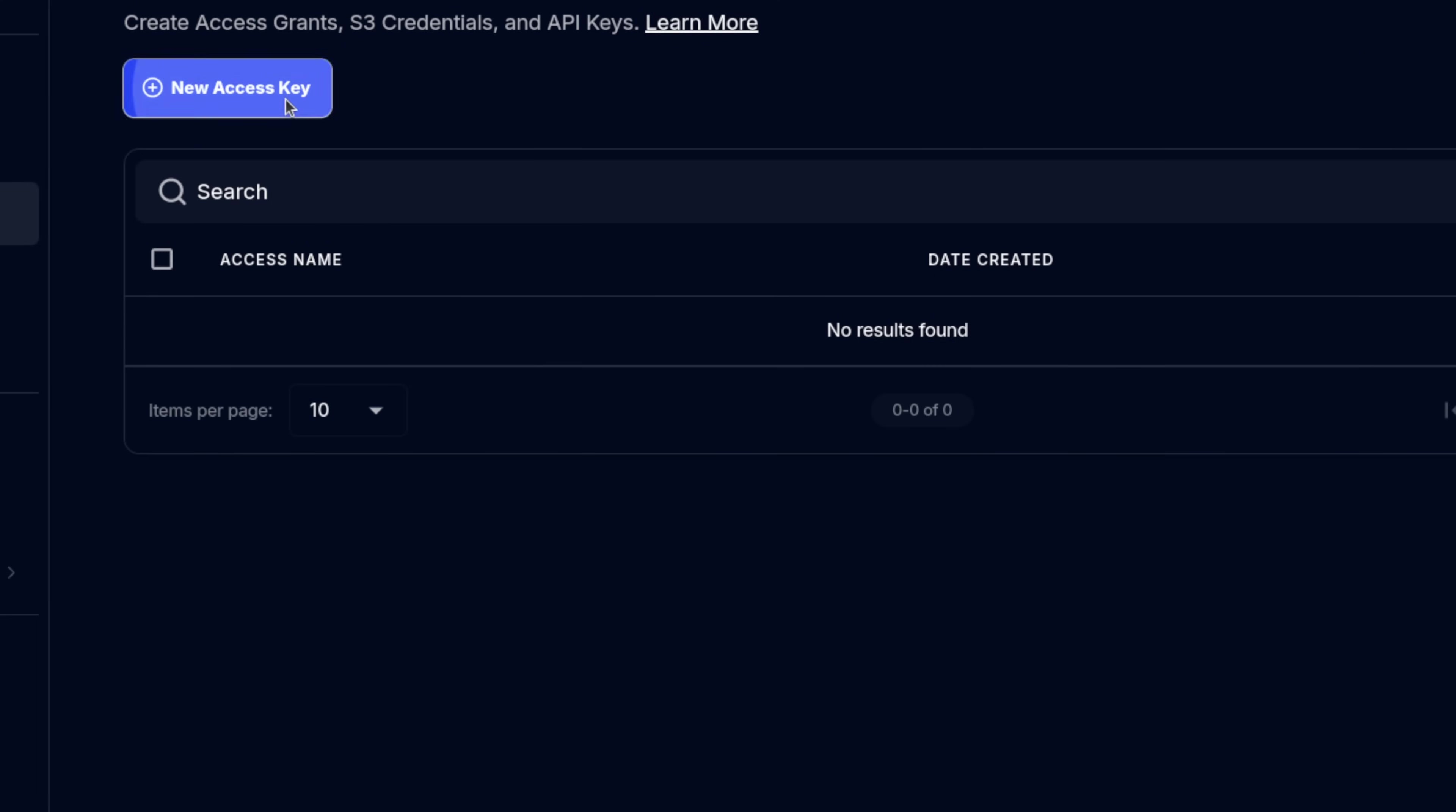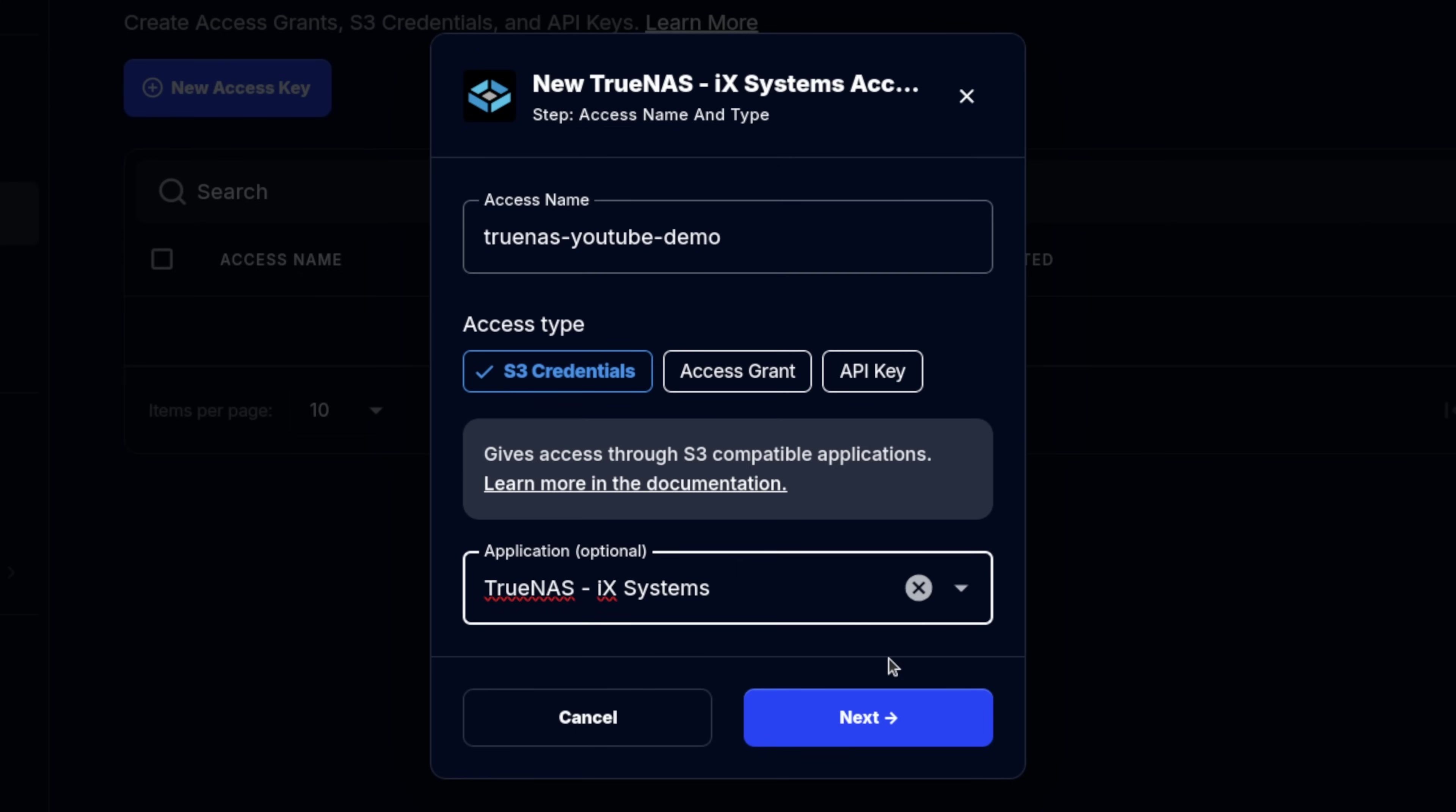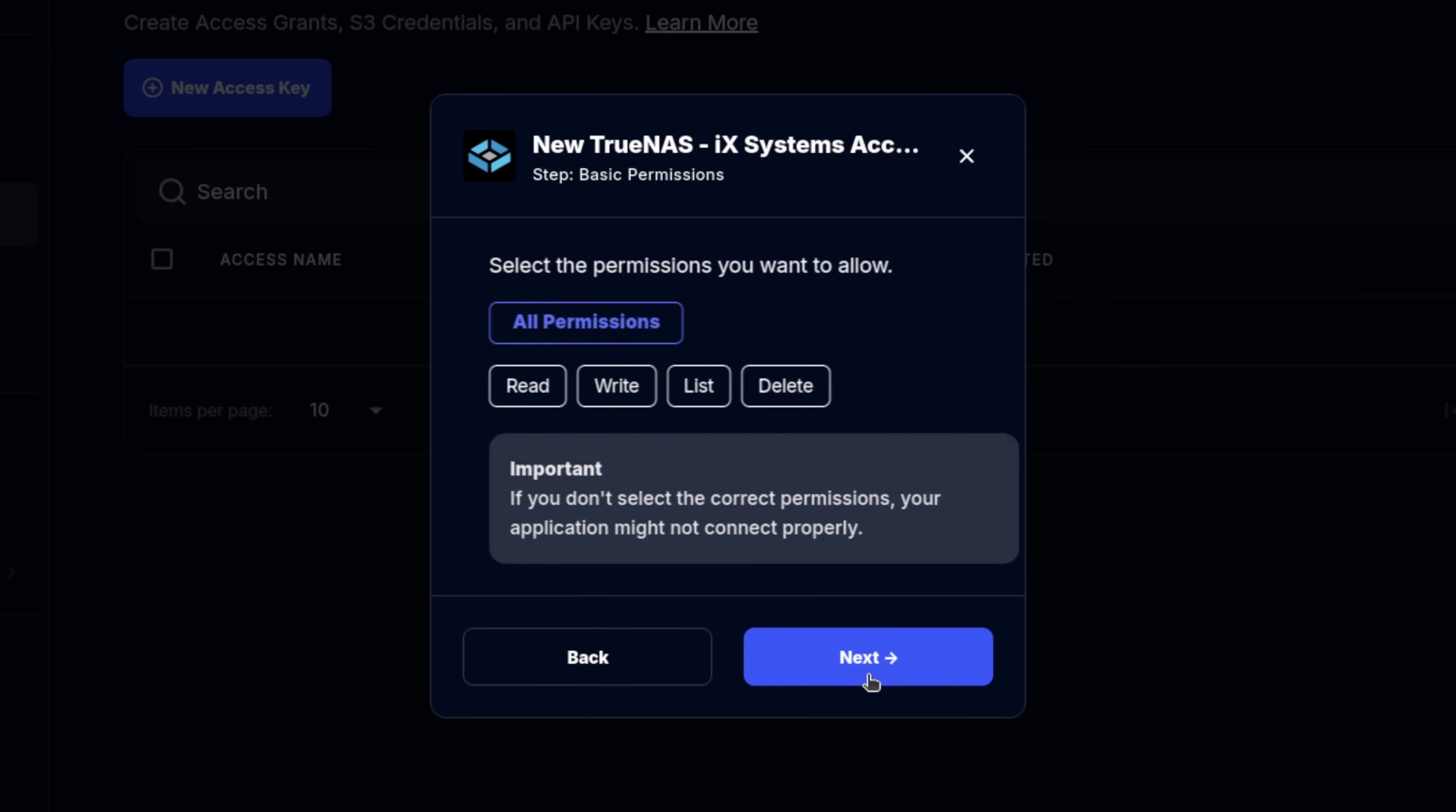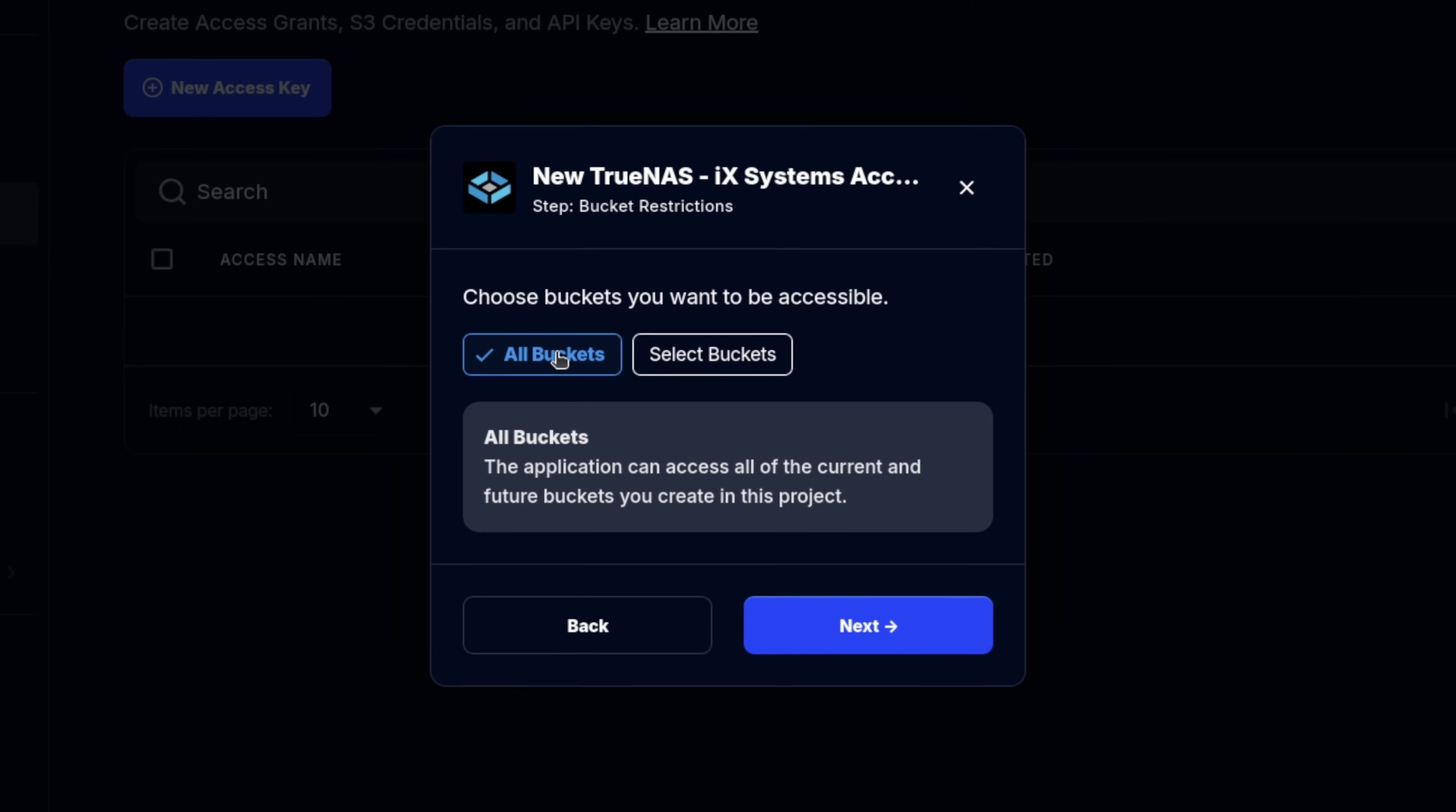Now we need to create a new access key. I'm going to give it the name TrueNAS YouTube demo. You want this to be an S3 credential. You don't have to, but you can choose the application that this will be used for. Click next. I do not want to give it full access. I always prefer granular access. So we're going to go for the advanced option. For example, we want it to have all of these permissions, but if we were using different locking permissions, I do not want this API key to have these permissions. So I'm going to leave these blank.